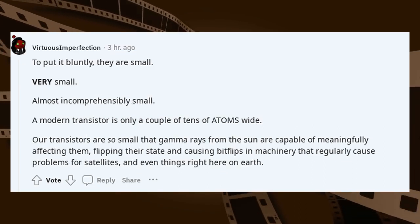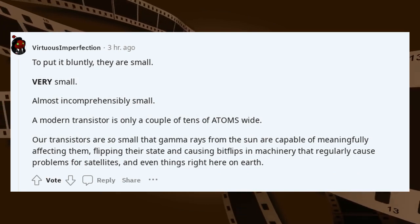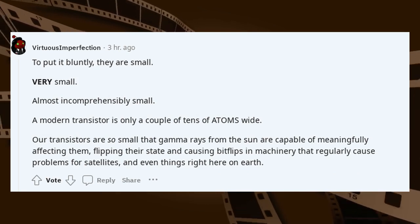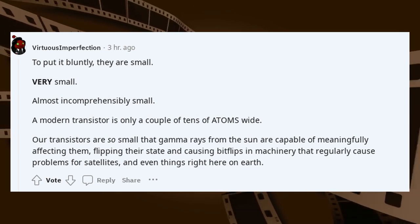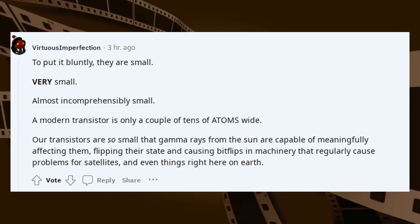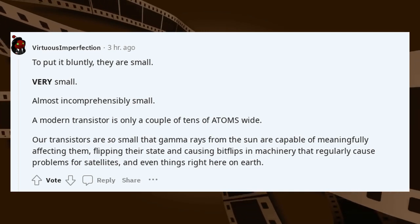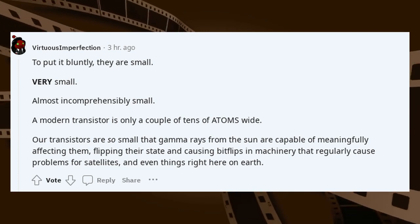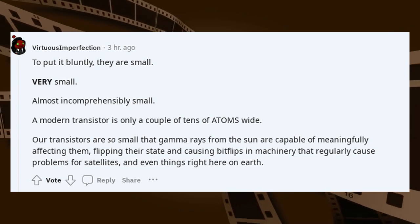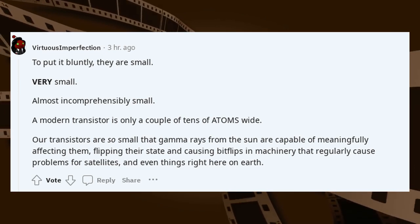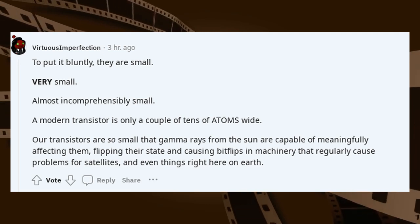To put it bluntly, they are small — very small, almost incomprehensibly small. A modern transistor is only a couple of tens of atoms wide. Our transistors are so small that gamma rays from the sun are capable of meaningfully affecting them, flipping their state and causing bit flips in machinery that regularly cause problems for satellites and even things right here on Earth.